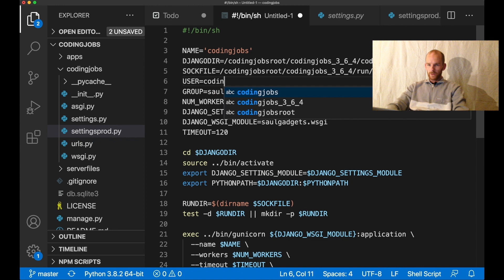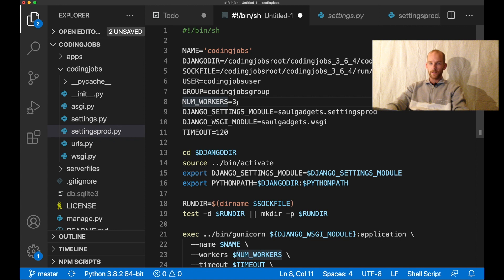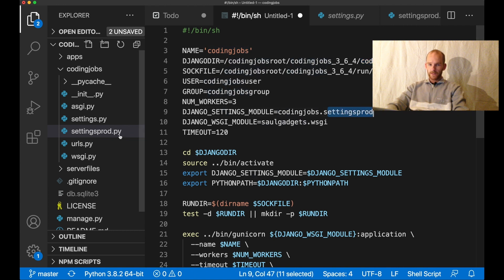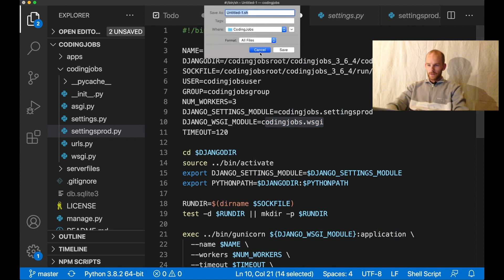The user is codingjobs_user and the group is codingjobs_group. num_workers is the number of CPUs you have available, multiplied by two plus one. I only have one CPU, so I multiply that by two and add one to get three. I replace all instances with codingjobs, set the Django settings module to settings_prod - that's the settings file we created in this video - and set codingjobs.wsgi as the entry point for the web server.